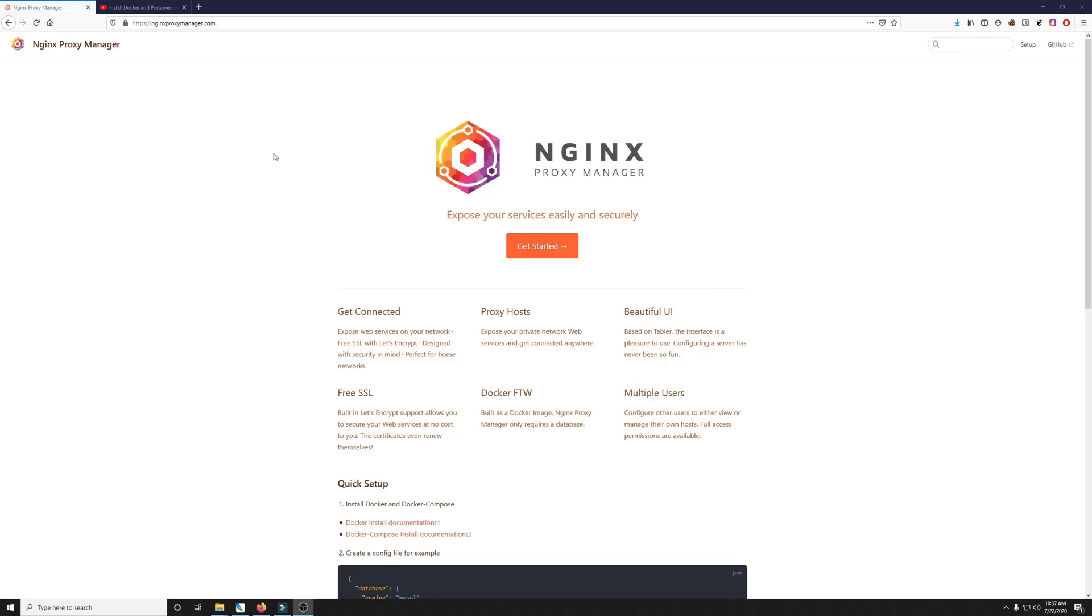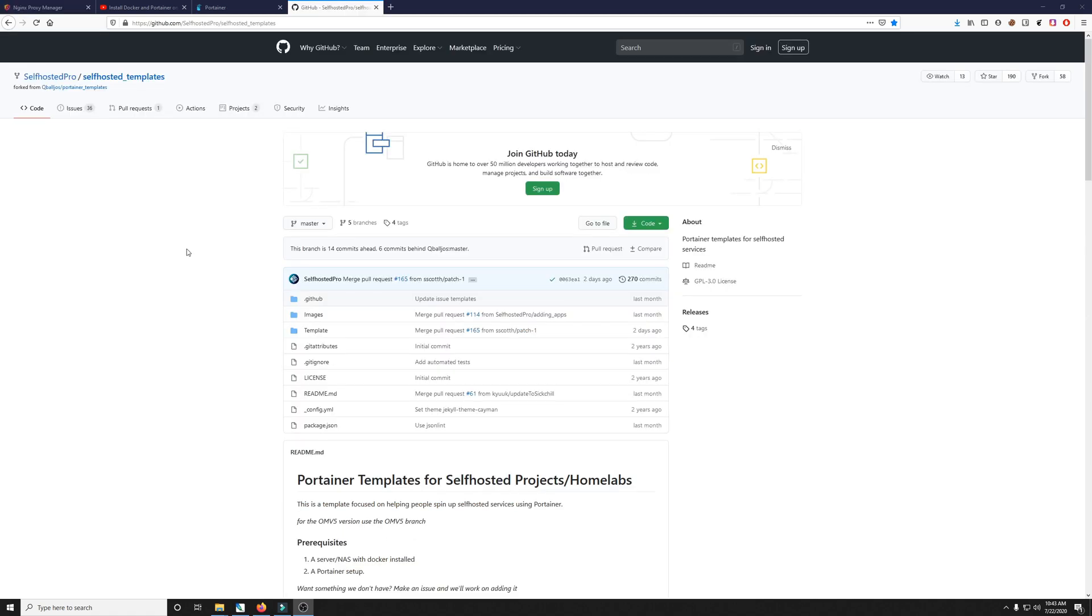To get started on today's project we'll be installing Nginx Proxy Manager through Portainer. Nginx Proxy Manager allows you to expose your services easily and securely over the internet without exposing the ports through your router. And what's really cool is you get free SSL certificates through Let's Encrypt. To make things easier we're going to be using the self-hosted Pro Portainer templates created by myself and self-hosted Pro.